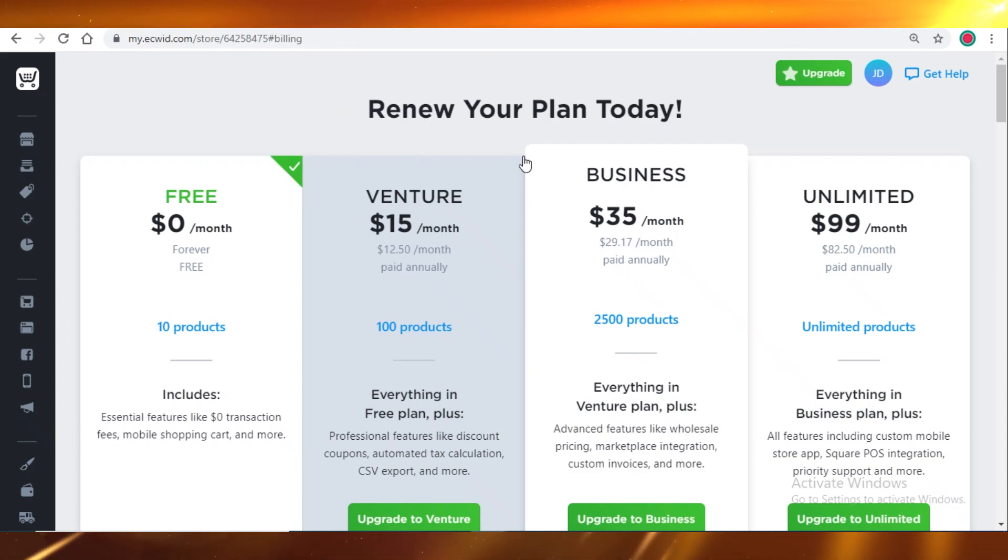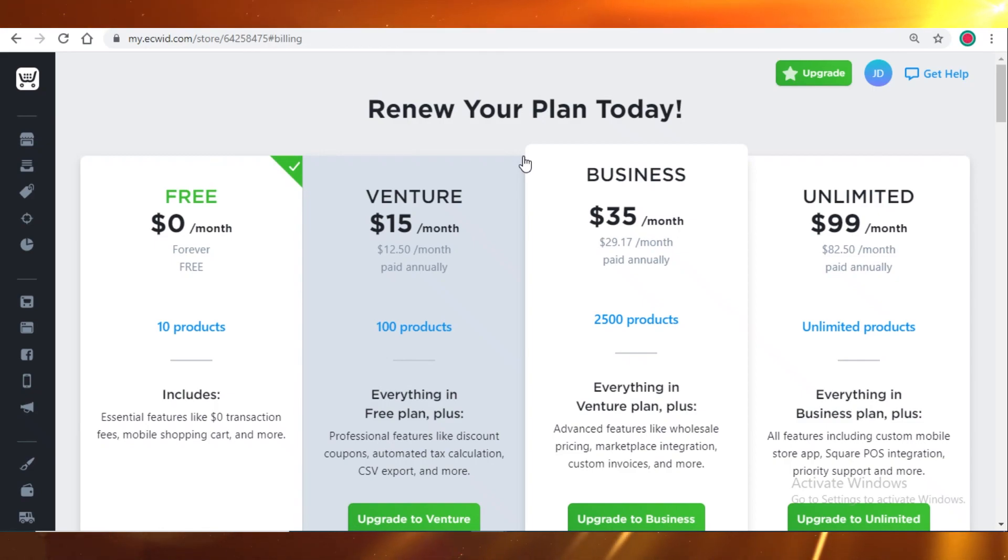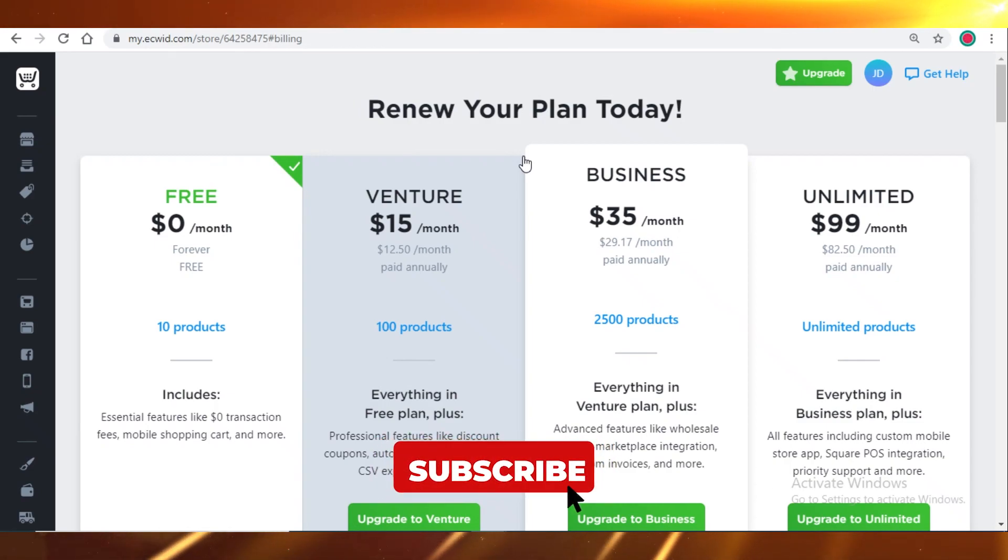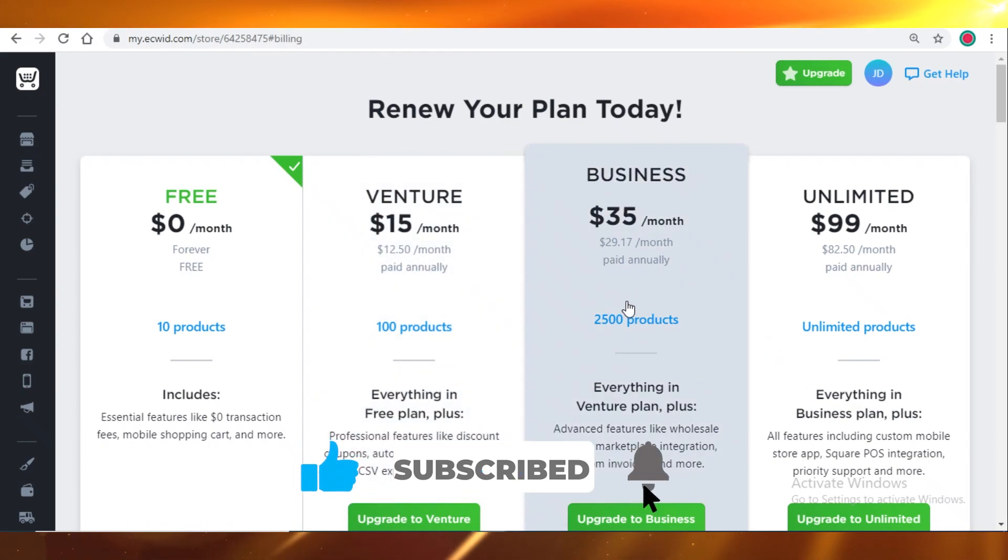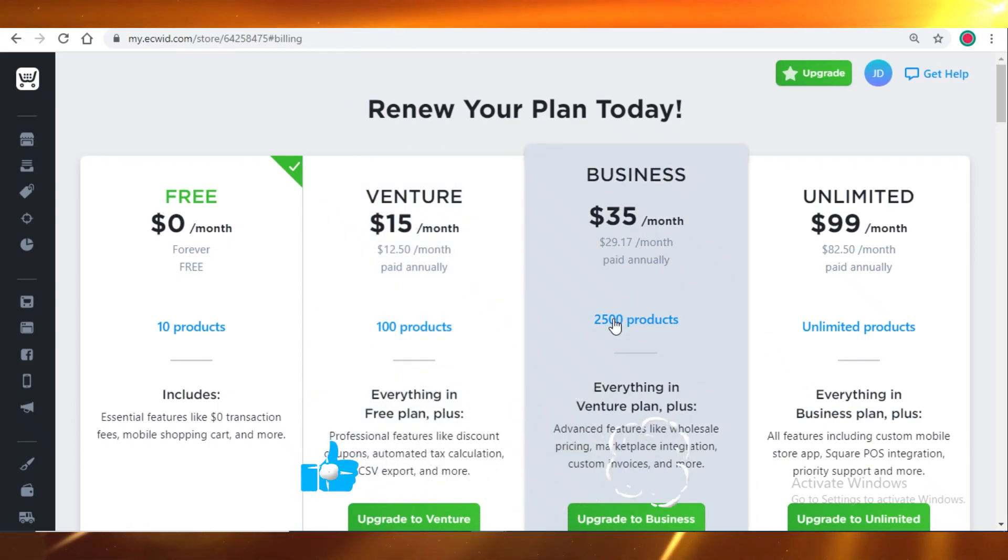And Ecwid is not optimizable and customizable, so it won't really fit your brand and your brand's aesthetic. So that was it for today, and I'll catch you guys.